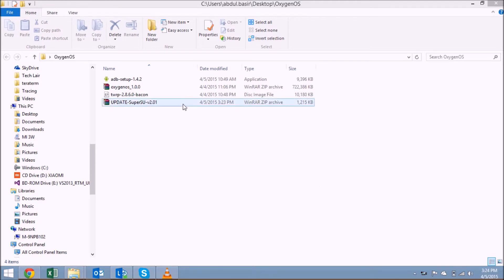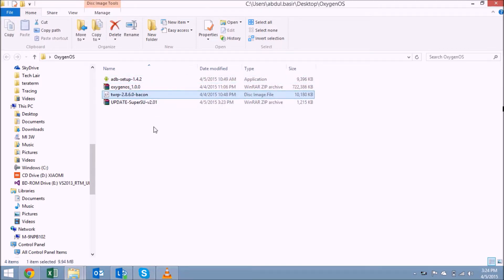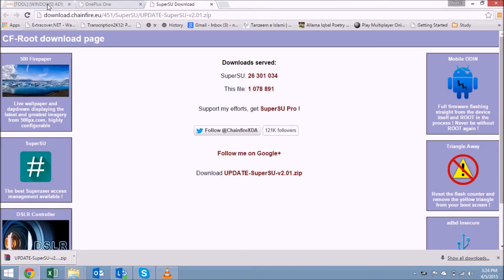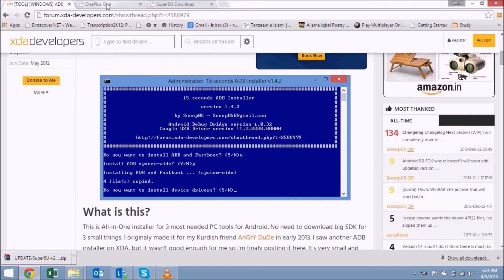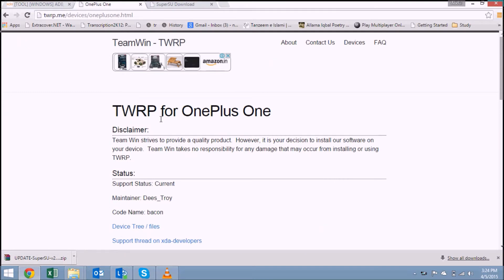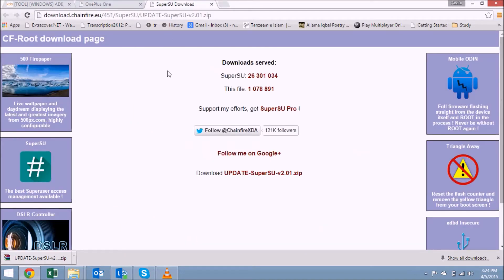For unlocking the bootloader, installing a custom recovery, and rooting your phone, you need to have ADB drivers, the TWRP recovery image, and the SuperUser update file. I'll leave the links for all of these in the description of the video.